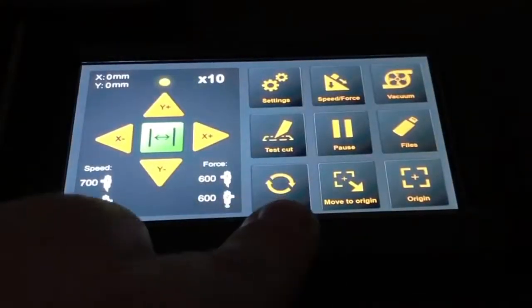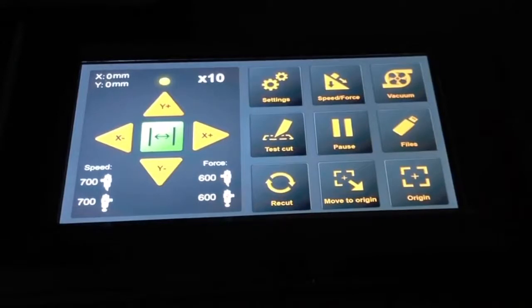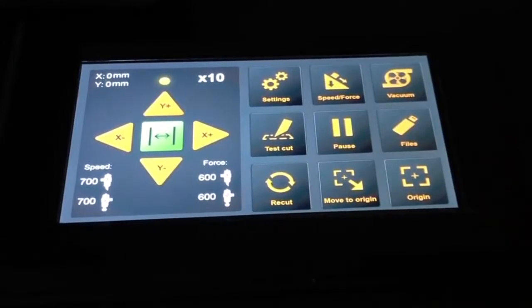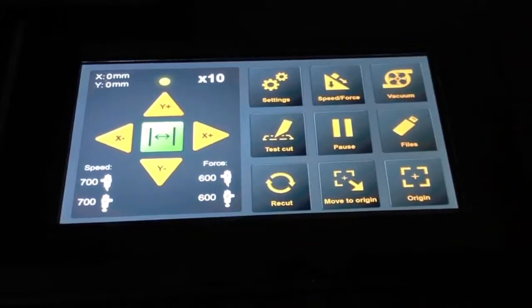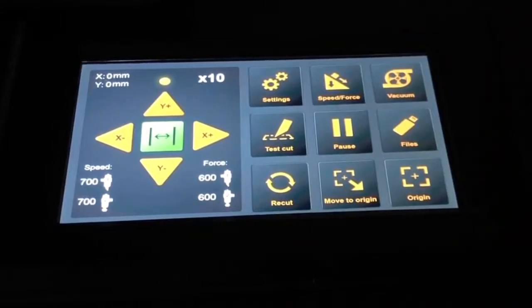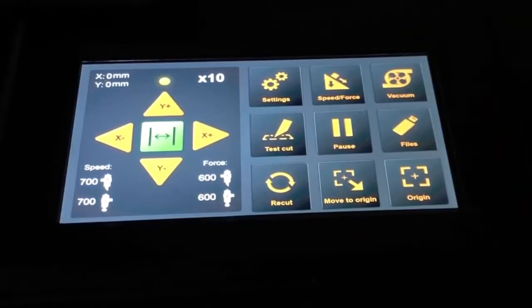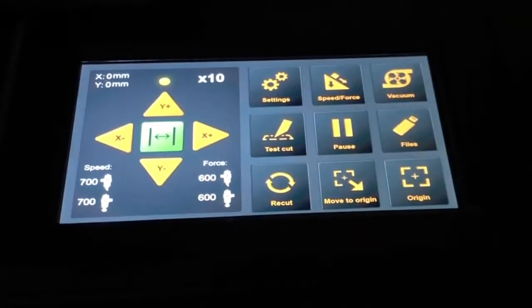Then we have the re-cut button, which will simply do as it says. It will re-cut the last job that has been done. So if I have a stack of always exactly the same job one after another, once a job is finished, I just push the move to origin button so it will go back to its origin.